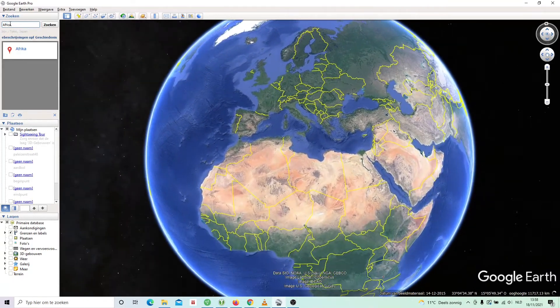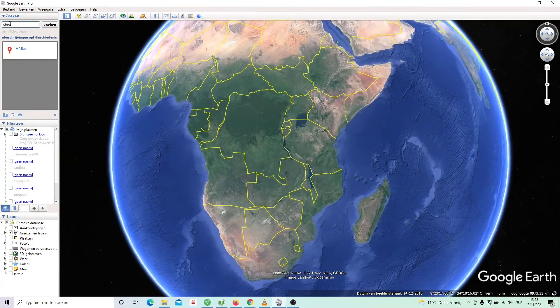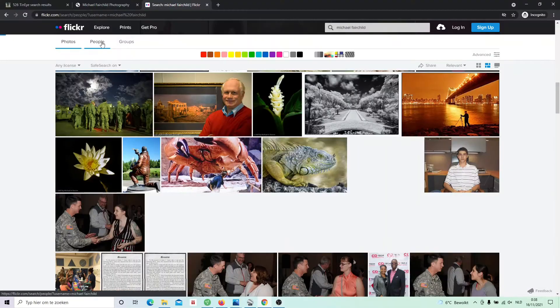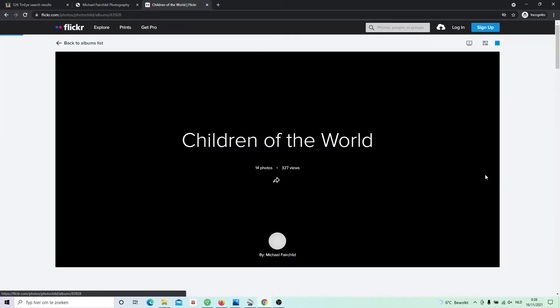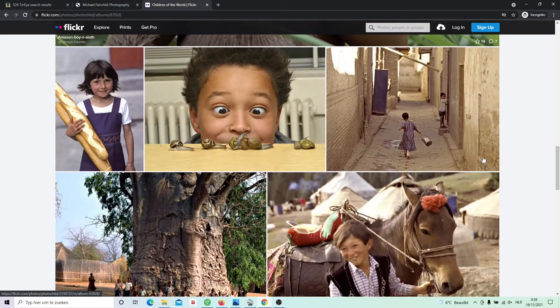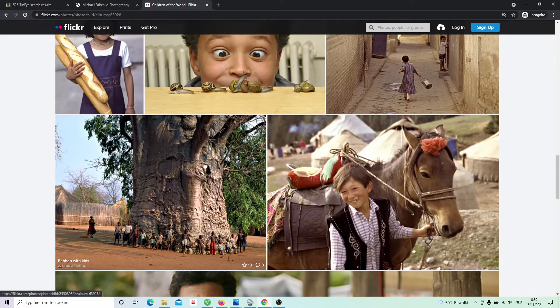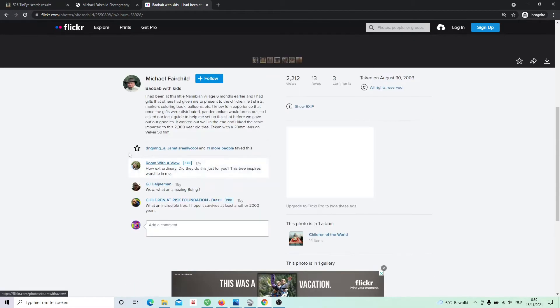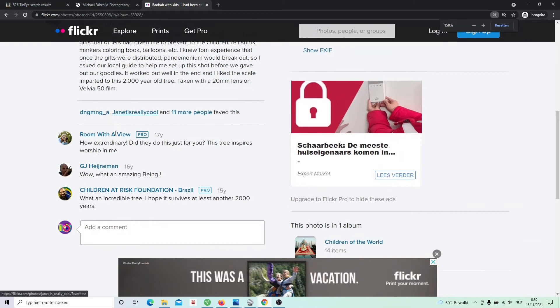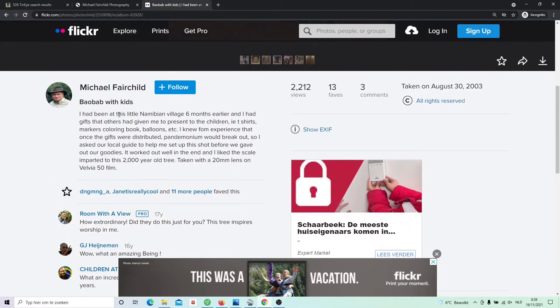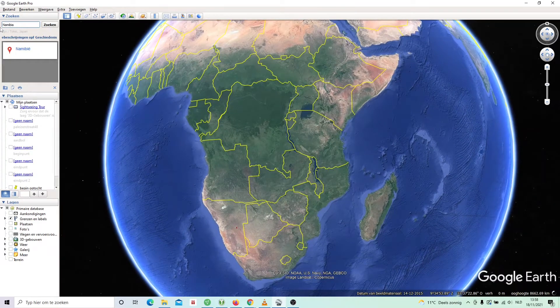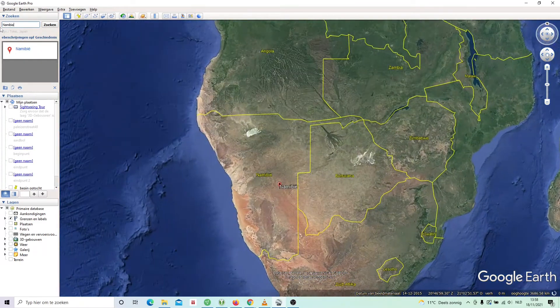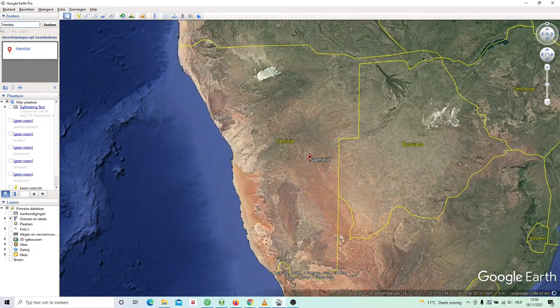I opened Google Earth Pro. This is a great tool for geolocation. The tree is somewhere in Africa. That's not enough information. So I went to Flickr and I found the profile of this photographer, Michael Fairchild. In the album Children of the World, I found the same picture. And luckily, here in the caption, we have some more details. We see the photographer wrote the picture was taken in a little Namibian village. So we can narrow it down a bit. The tree should be somewhere here in Namibia, not in Senegal.